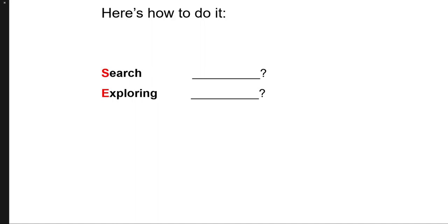The next question is, what topics light you up in a conversation? Like when you're talking about family or astrology or music or sport or language or dance. So what topics light you up in a conversation? Maybe it's business strategy.